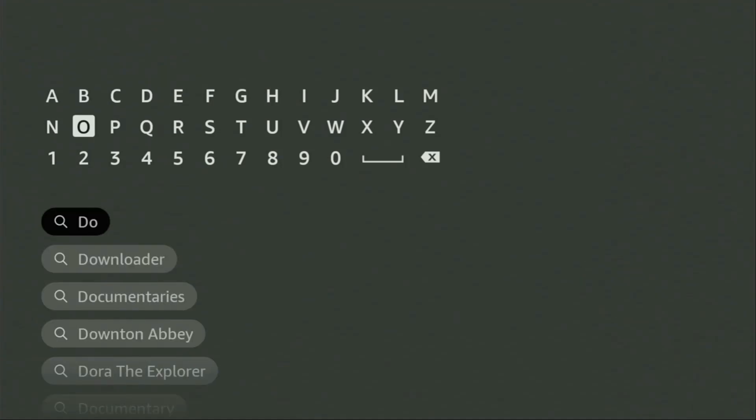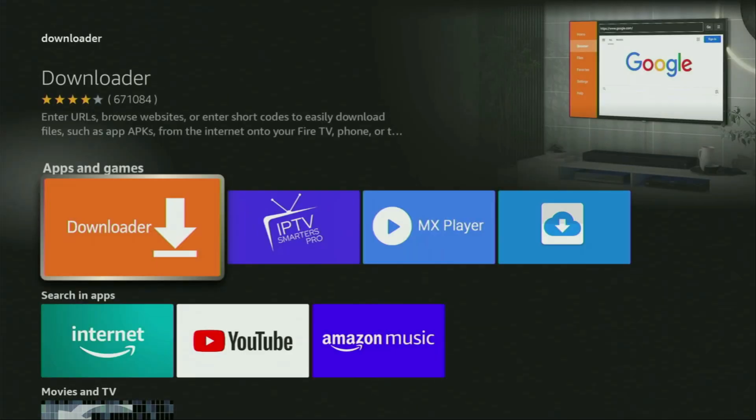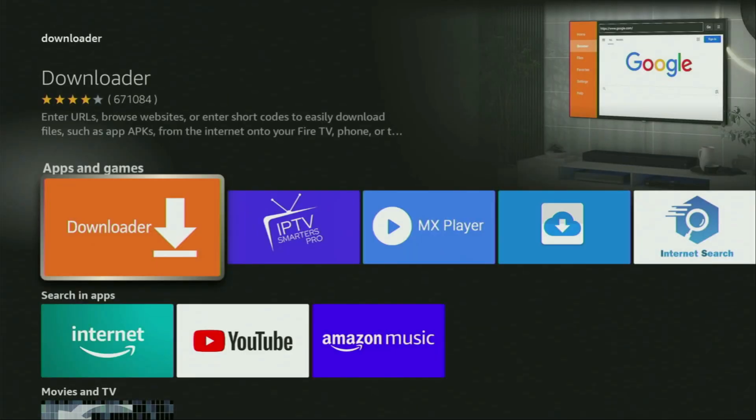And now, as you can see, the Downloader has already popped out for us at the bottom, so there was even no need to enter whole name of the app. We click on Downloader and that's the app which you need to get to your device.